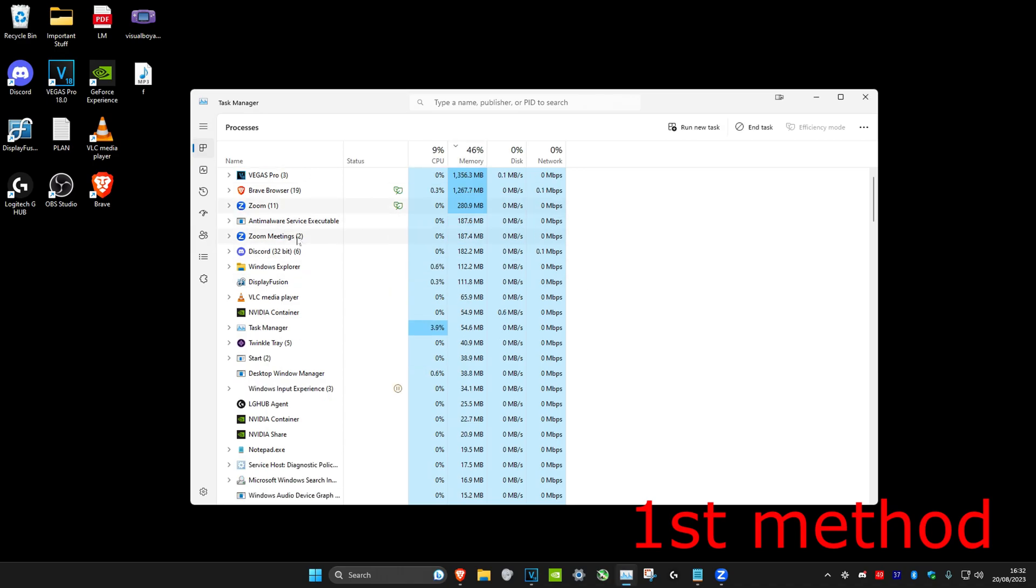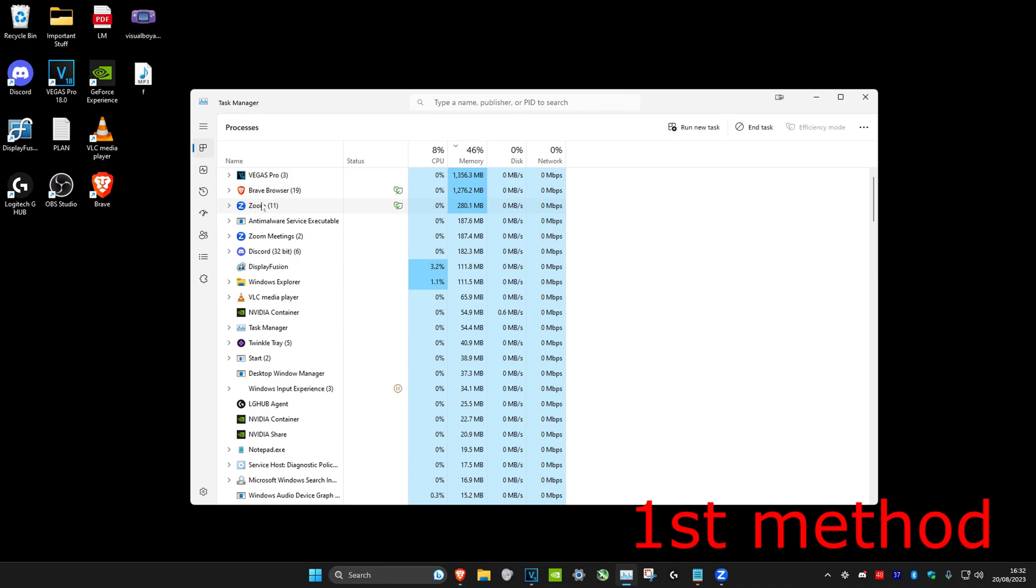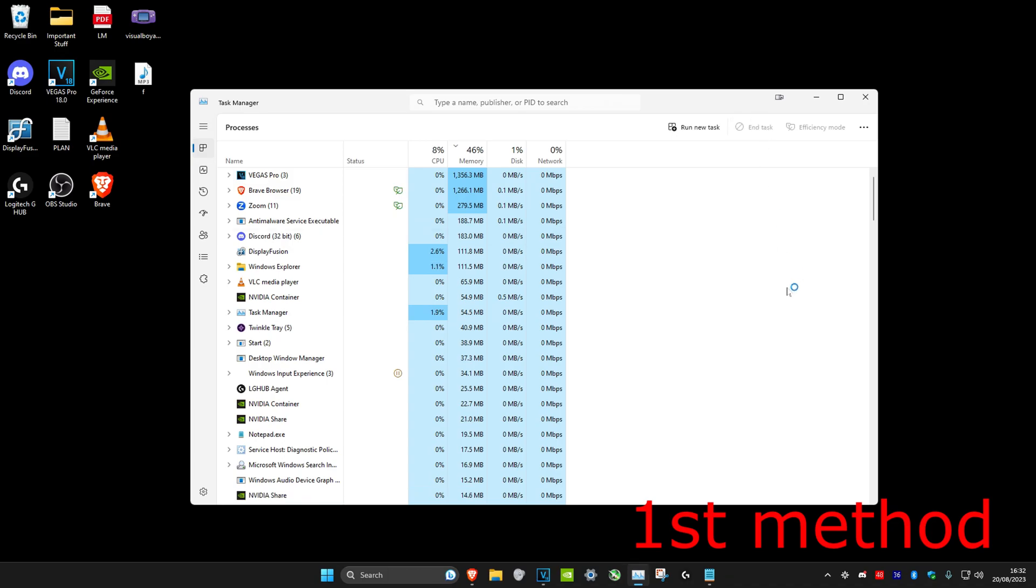For me, I've got Zoom and Zoom Meetings. If you see Zoom Meetings, just close out Zoom Meetings first because that will also close out Zoom. But if you close out Zoom for some reason, then it won't actually close. You could try to close out Zoom if you don't have Zoom Meetings. The way to close it is by clicking on it and then click on End Task. This will force close Zoom.